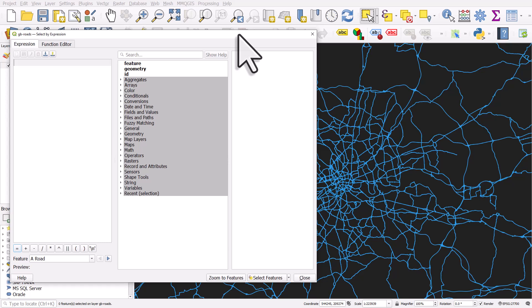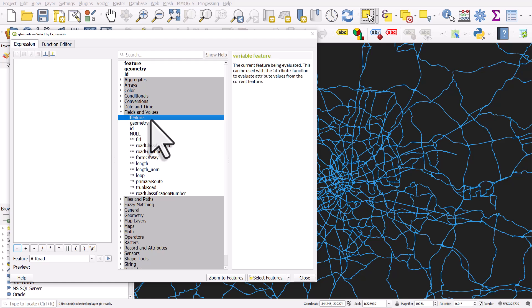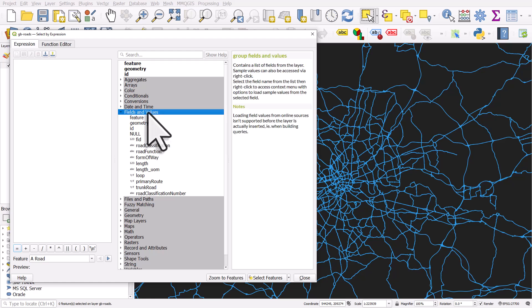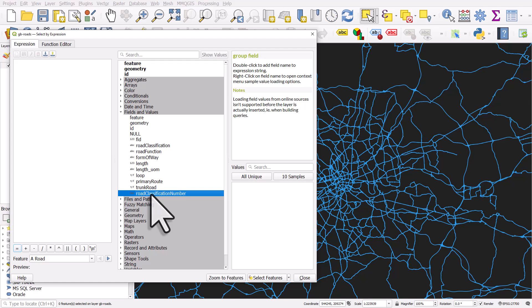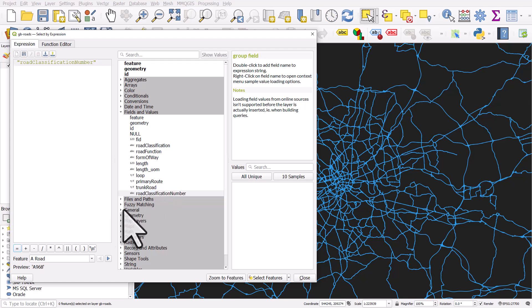Then what I'm going to do is in this select by expression dialogue, I'm going to go to fields and values in the middle part, because what that does is it lists all the columns in our data set. I know in my data set, in the road classification number column, that's where the road name is, like M25 or A1, as the roads are named in Great Britain. So I can double click road classification number equals.